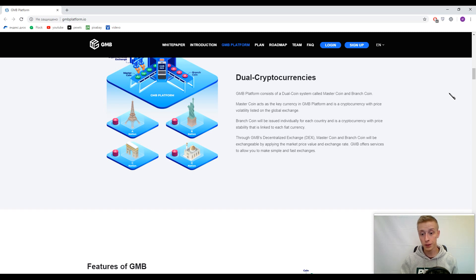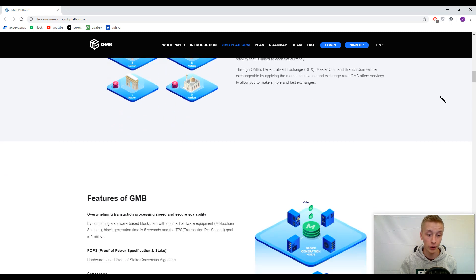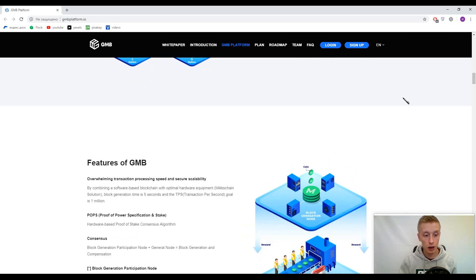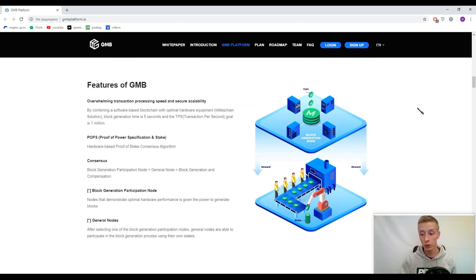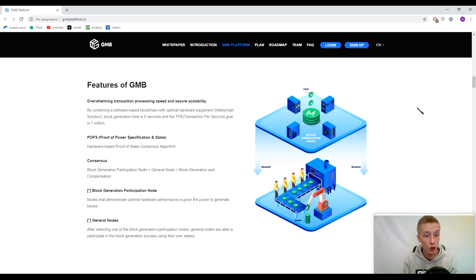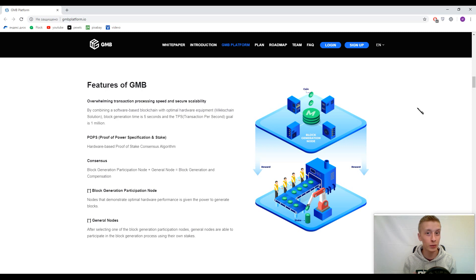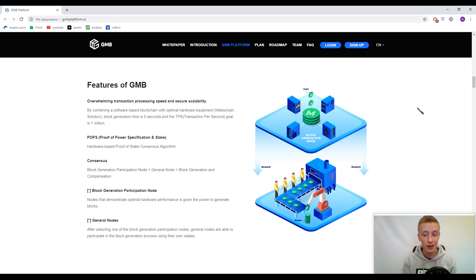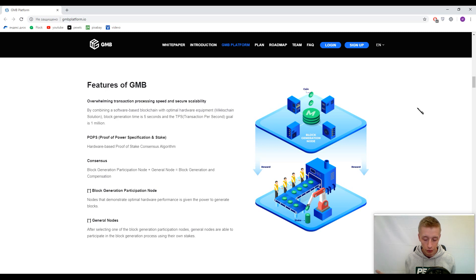Developers said they have got low commissions. We came to the features of GMB platform, and I want to single out one crazy fact: they have got one million transactions per second speed. Just imagine, one million transactions per second, really tremendous speed. One block can be generated in five seconds. Compare this with Bitcoin, where you can spend up to two hours waiting for blocks.